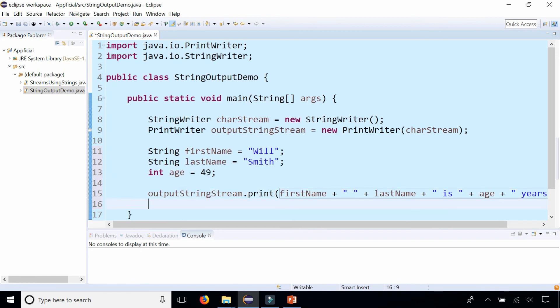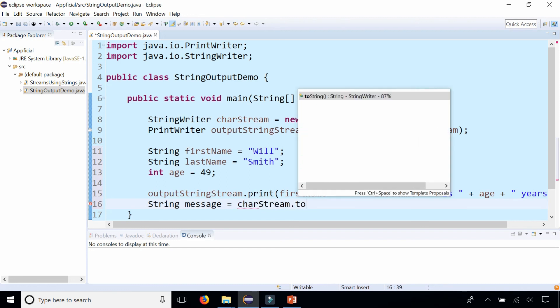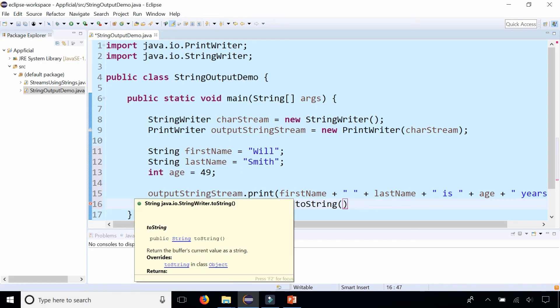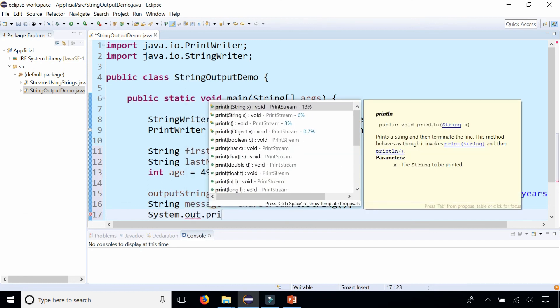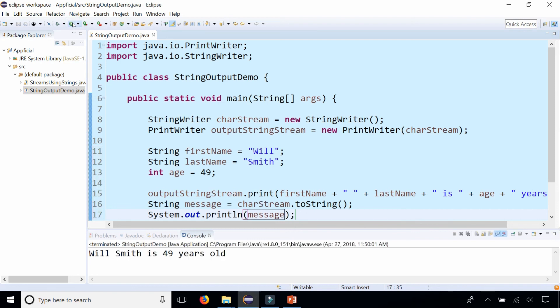After we augmented the character stream with this print method, we can say string message and assign that to the character stream object, which is an object of string writer, and call the toString method, which returns the buffer's current value as a string. We simply print out message, system.out.println message, and we should get Will Smith is 49 years old printing out in the console.